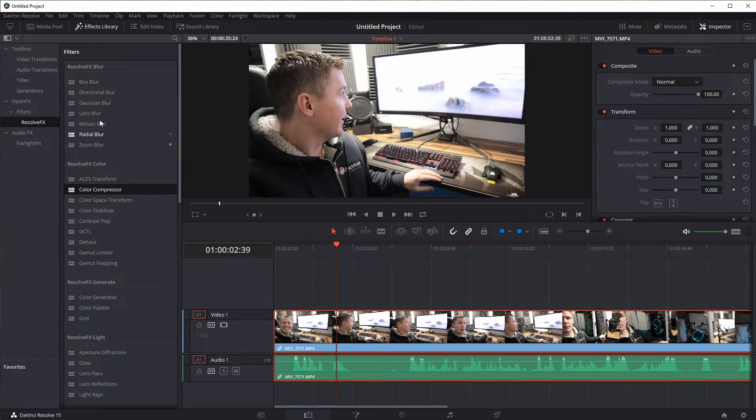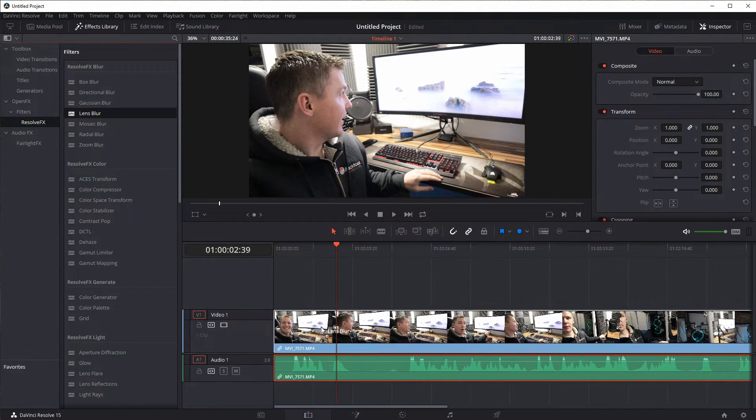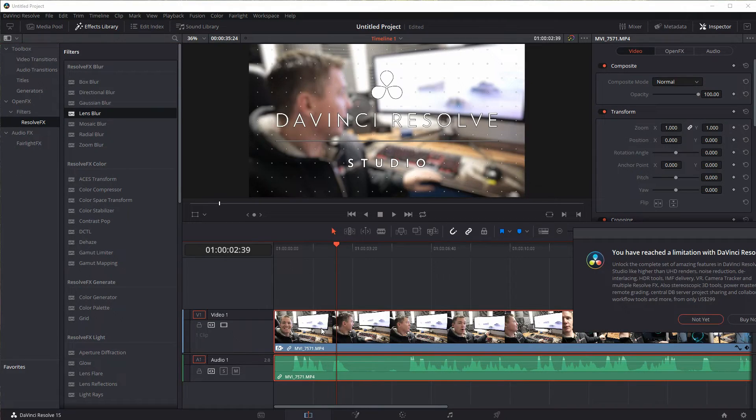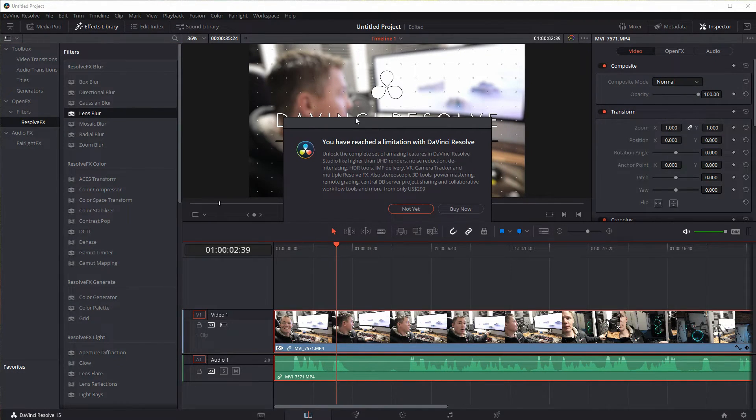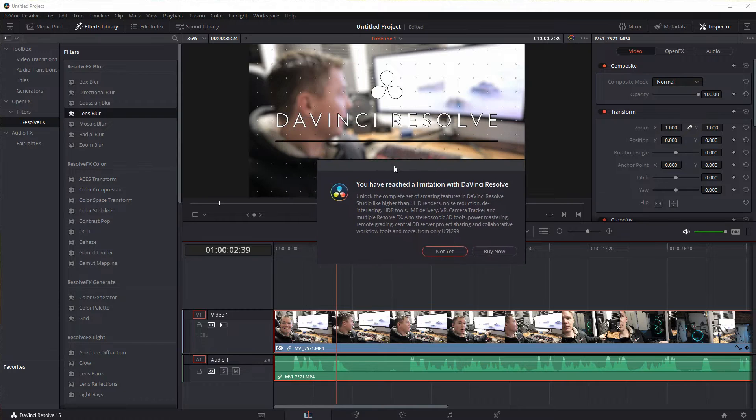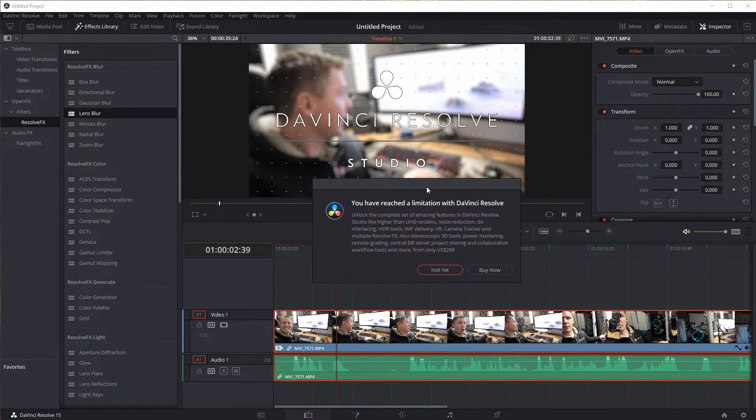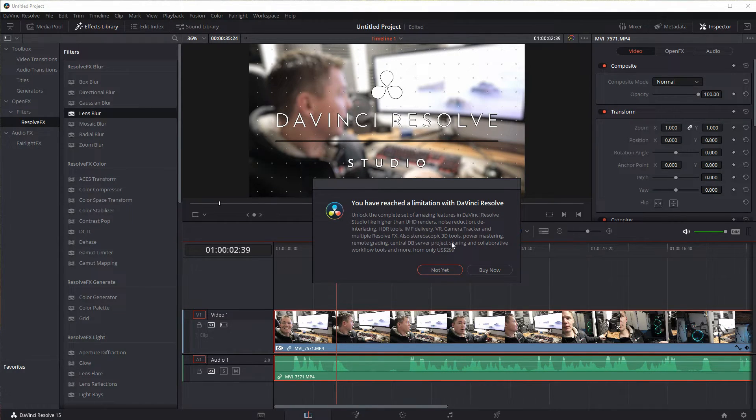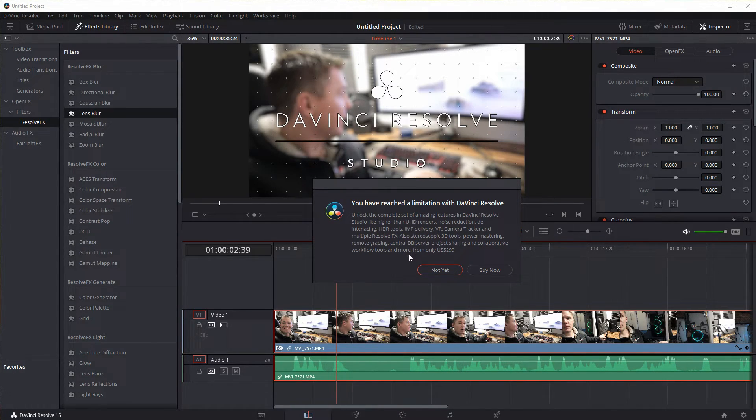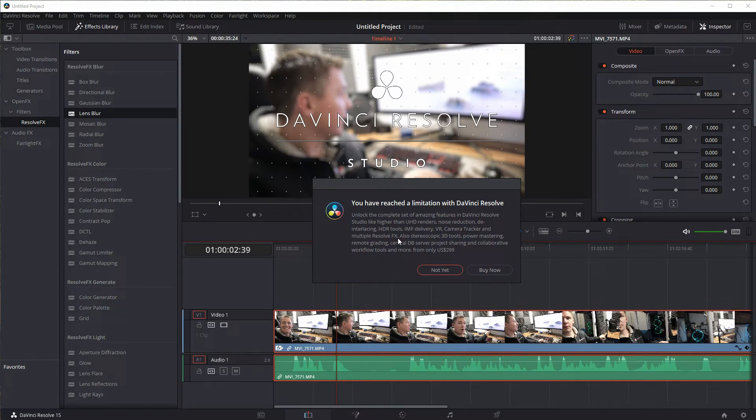I'll show you I think this lens blur is one for example. If we try to apply it, yeah it just comes up and says you have reached a limitation with DaVinci Resolve. So this is one of the limitations you'll run into where it's like if you would like to do this, if you want to work with resolutions higher than UHD, if you want to use some of these more advanced effects you got to pay $300 for the full version of DaVinci Resolve.